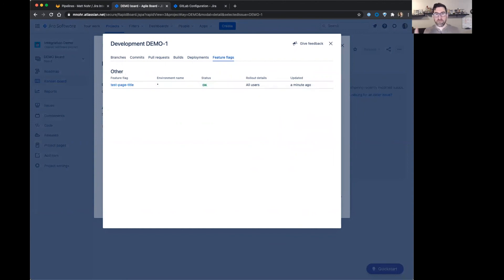That's the quick overview of the GitLab and Jira integration. Thank you.